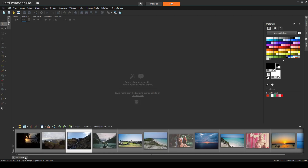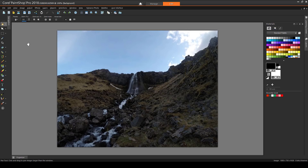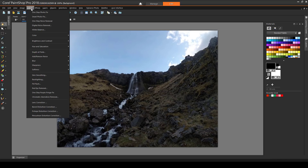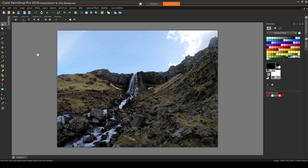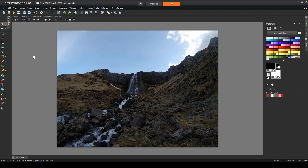For the next example, I'll bring in this waterfall image. The lower half is too dark, though the sky at the top looks about right. A good place to start with images like this is Adjust – One Step Photo Fix, which brightens the entire image, including the sky. For greater control, I'll first undo.